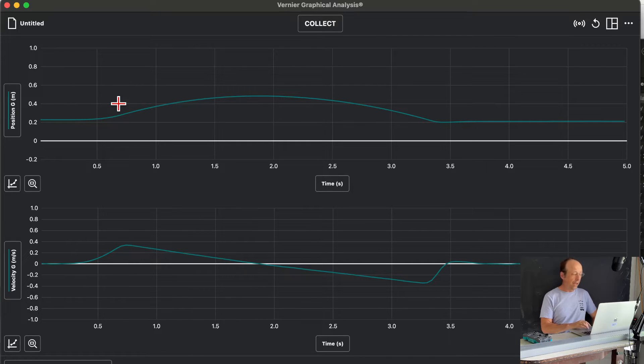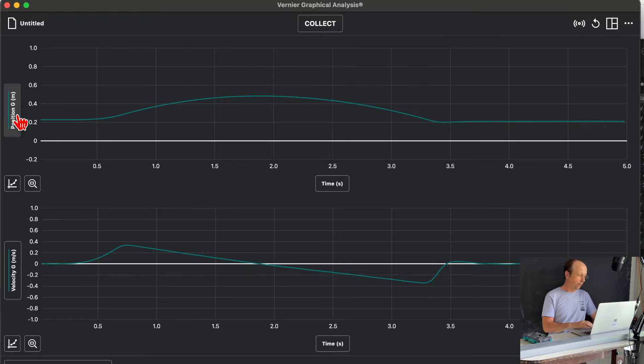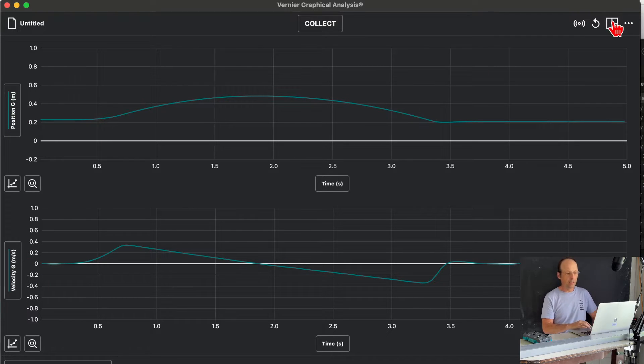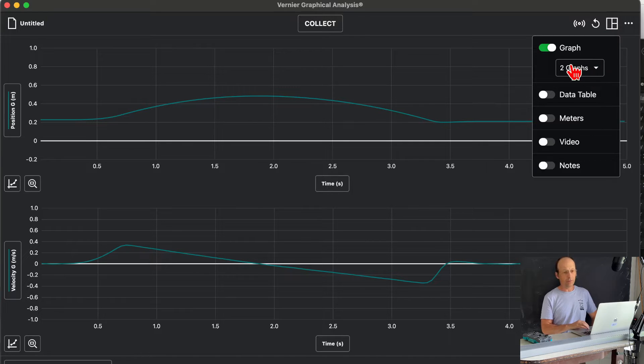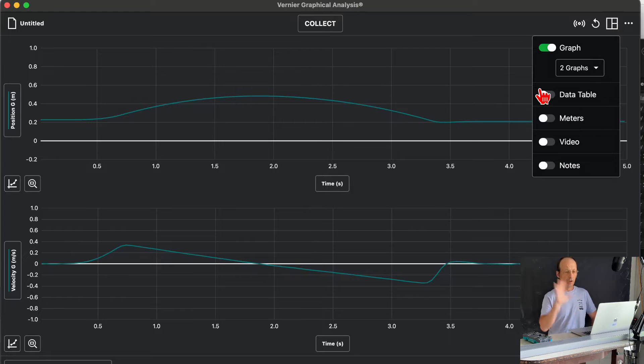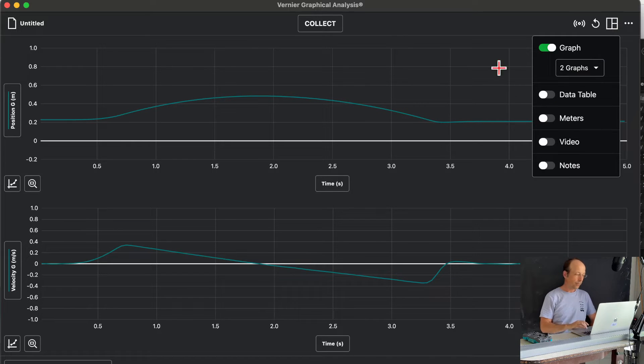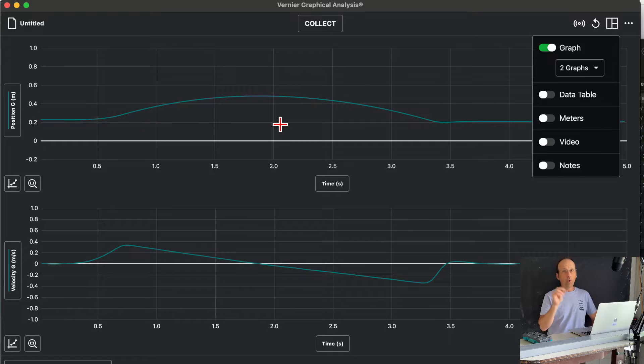This, it has two graphs right here. It has, this one automatically did position and velocity. You can change how many graphs you have up here, but I'm just going to leave it. You can get the data table, you can change all that stuff, but let's keep it simple.